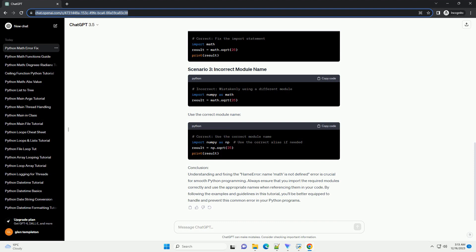Conclusion: Understanding and fixing the NameError, name 'math' is not defined error is crucial for smooth Python programming.